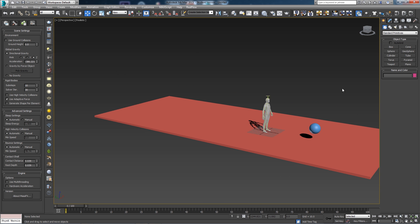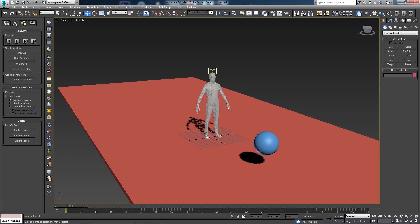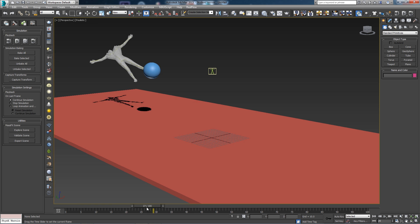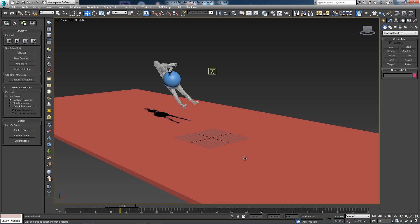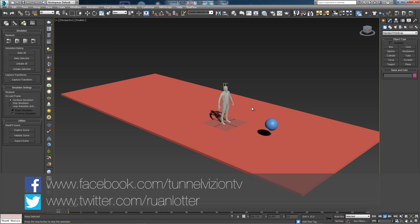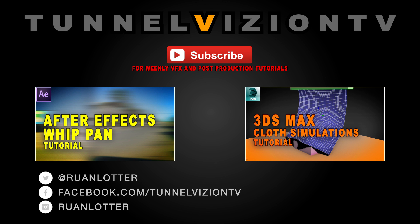Once you're happy with your simulation, go to the MassFX toolbar and click Bake All. That will bake or save the animation as keyframes. As you scrub through, you'll see the baked simulation. That's the basics of ragdoll simulations using 3ds Max. I hope you guys enjoyed this one — give me a thumbs up if you did, and remember to subscribe for new weekly tutorials. Thanks for watching!